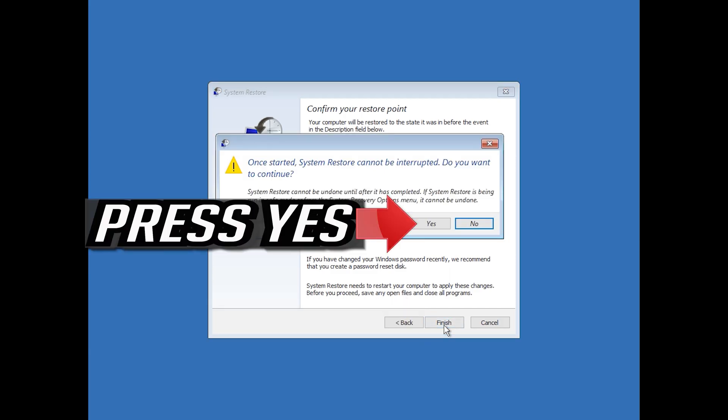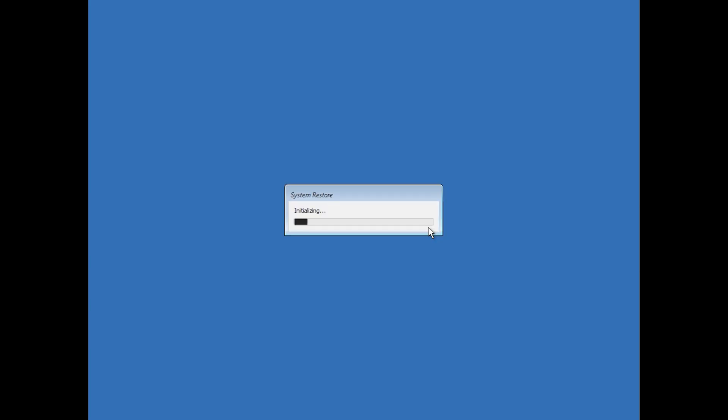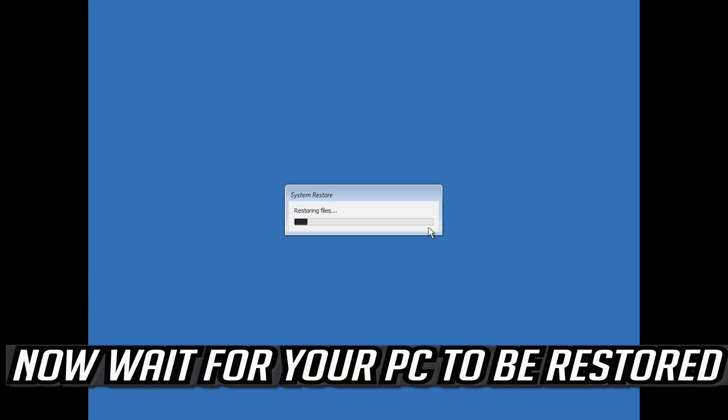Press yes. Now wait for your PC to be restored.